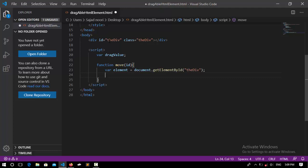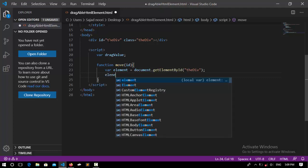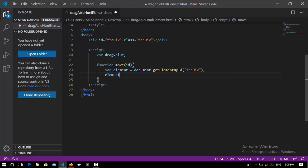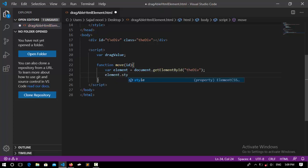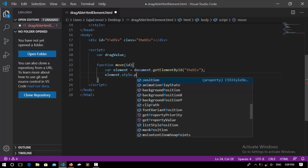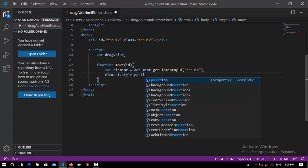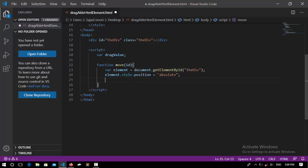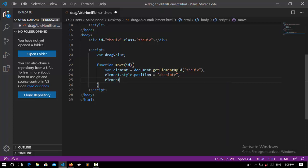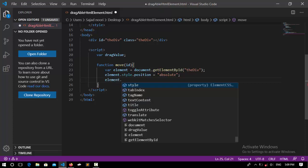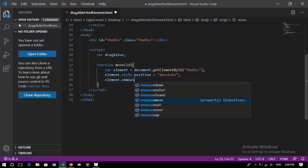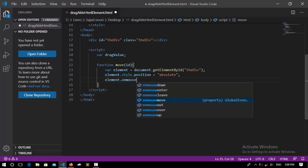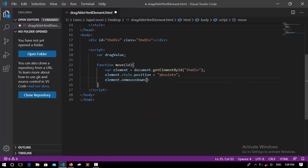And now this div position should be absolute to be draggable wherever I want. So element.style.position equal to absolute.